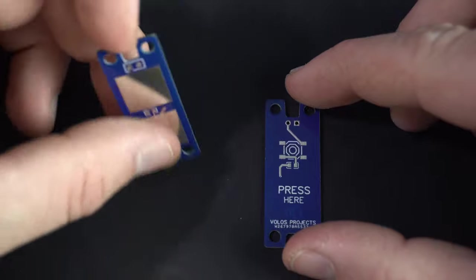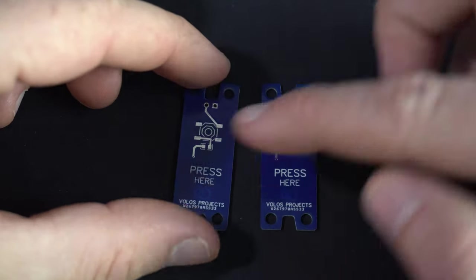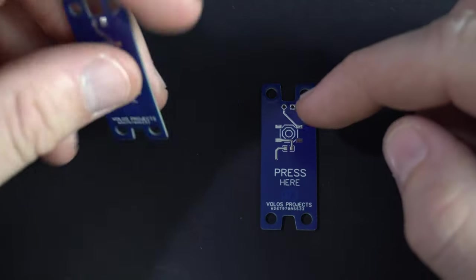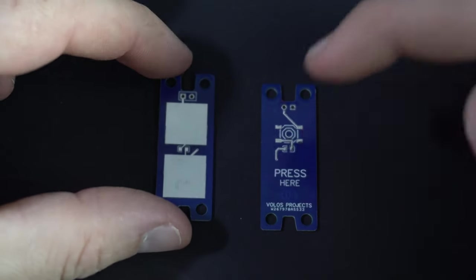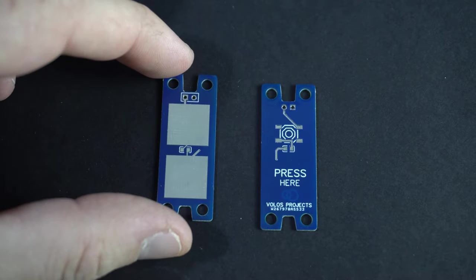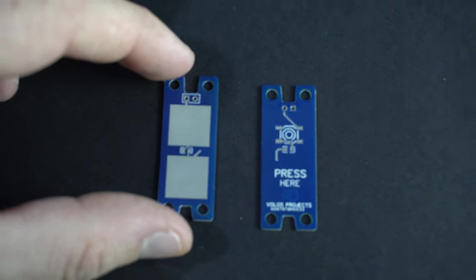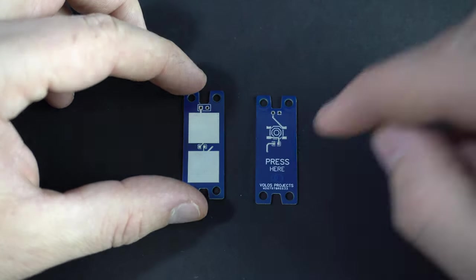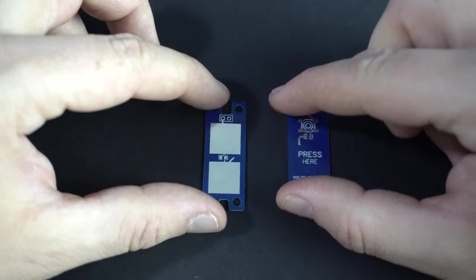First we will need two of these. These are practically the same but this one will be at the bottom and this one will be at the top.